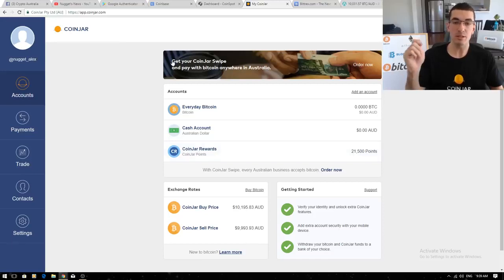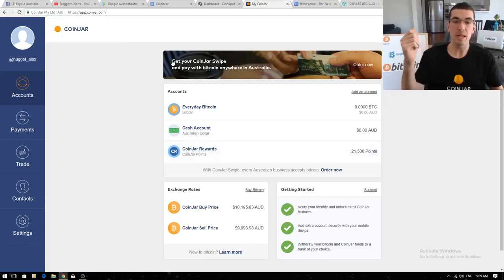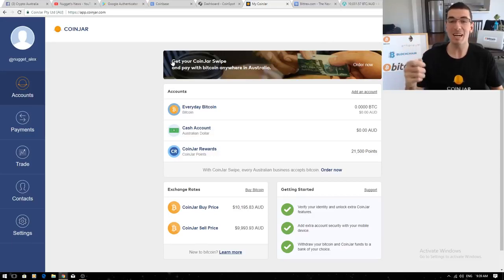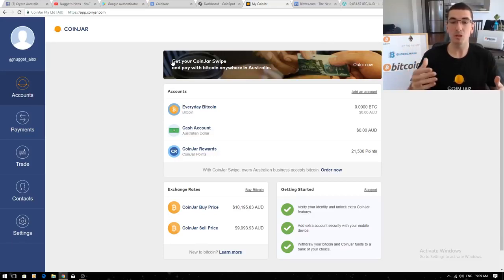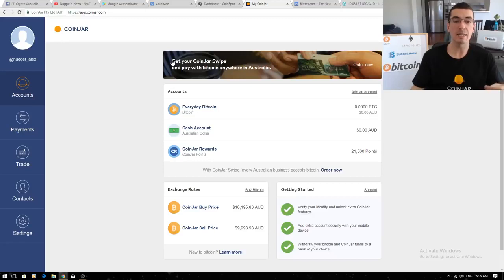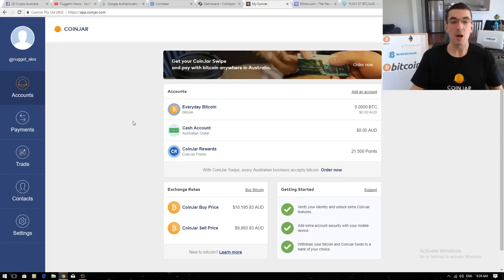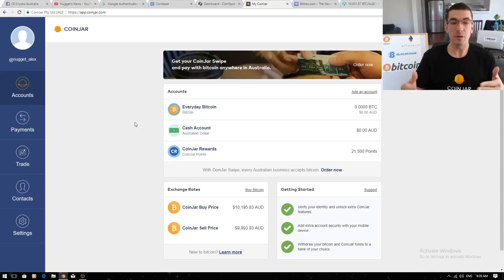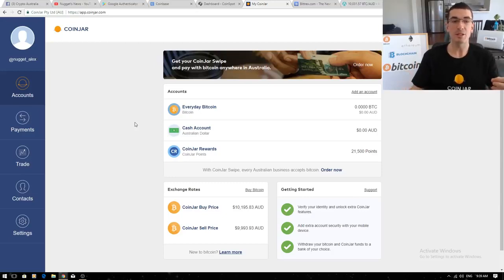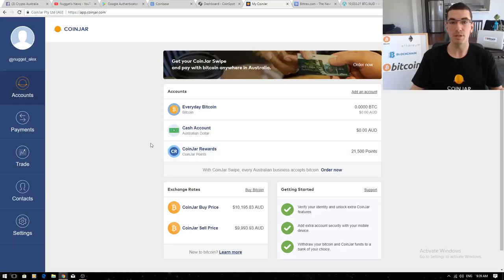They've also got a Coinjar swipe card. You can use your Bitcoin as you would with any other card. Supermarket, shopping, just swipe that card and that takes it out of your Bitcoin account to allow you to spend. Again, only Bitcoin listed but plenty of options for buying and selling and that card's a pretty exciting feature that a lot of people like along with their Coinjar reward system.